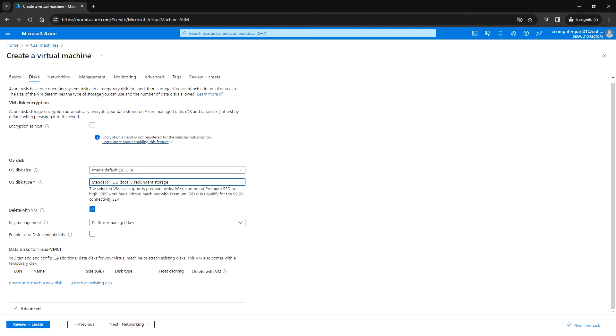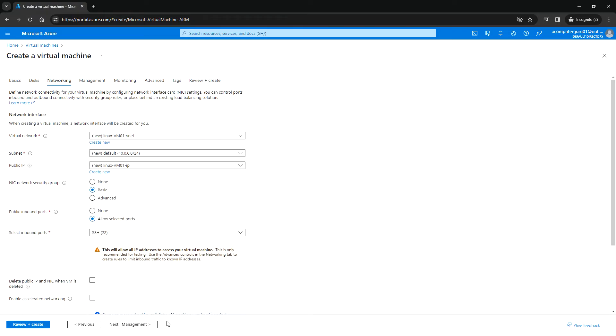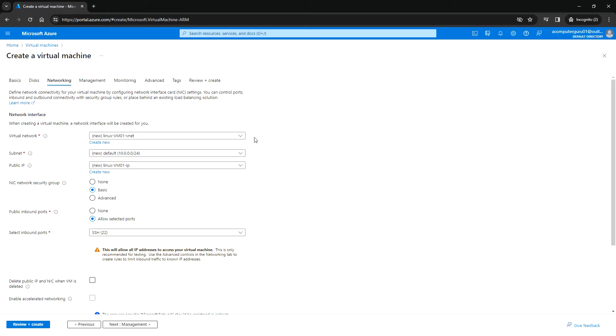If you want to add any data disk, you can add it here. Next is networking. Here you can create the virtual network, subnet, and public IP. If you have already created any VNet, then you can choose one; otherwise, you can just create a new one.